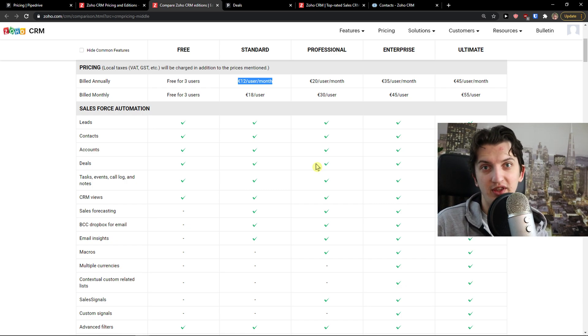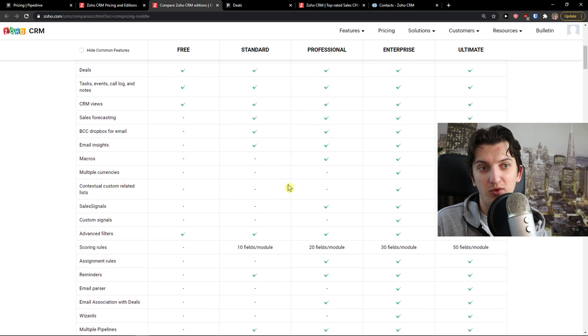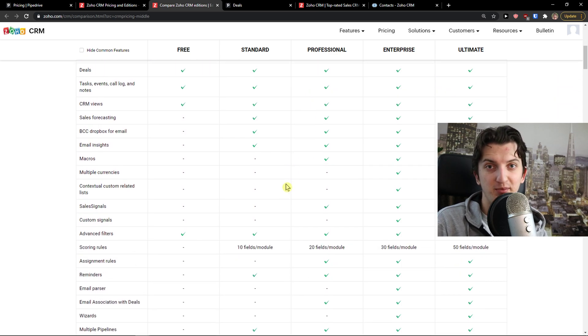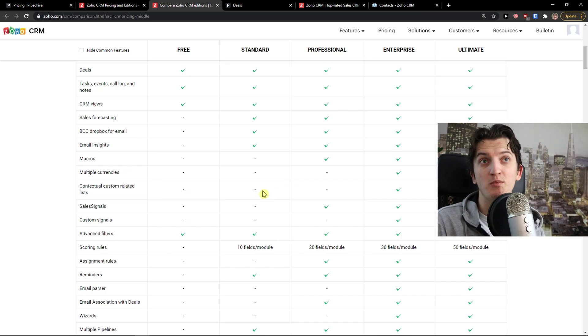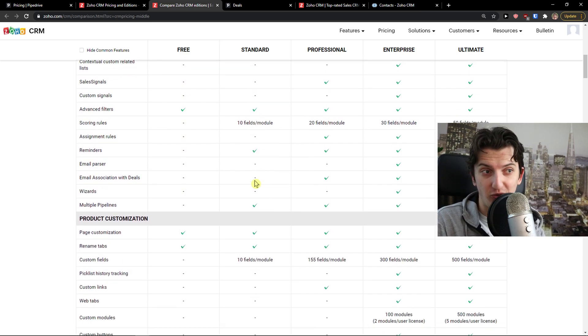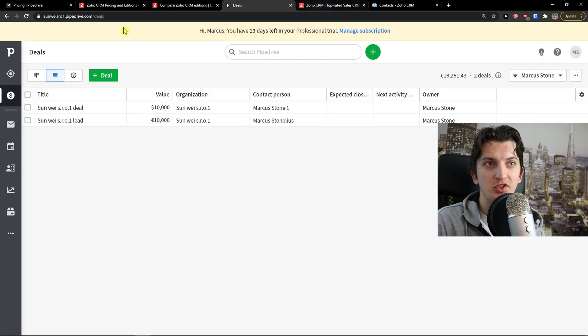What is my recommendation? Test both. Because the pricing on both is okay. It's not like comparing to HubSpot or Salesforce, which are much more expensive, compared to Zoho, compared even to Pipedrive.